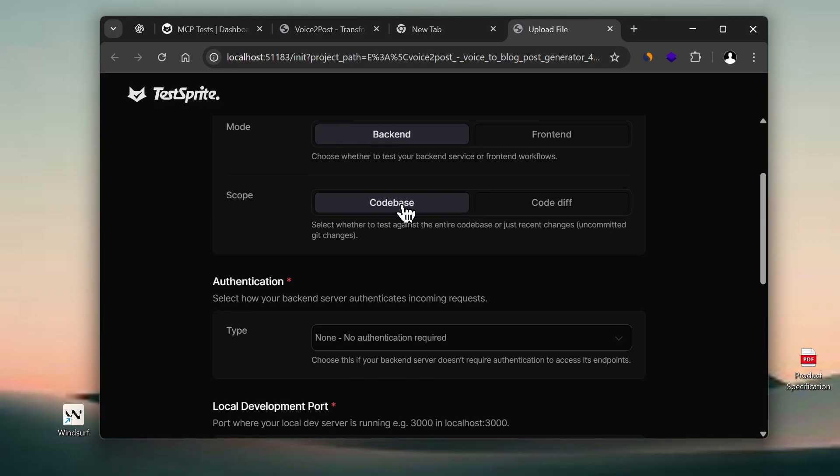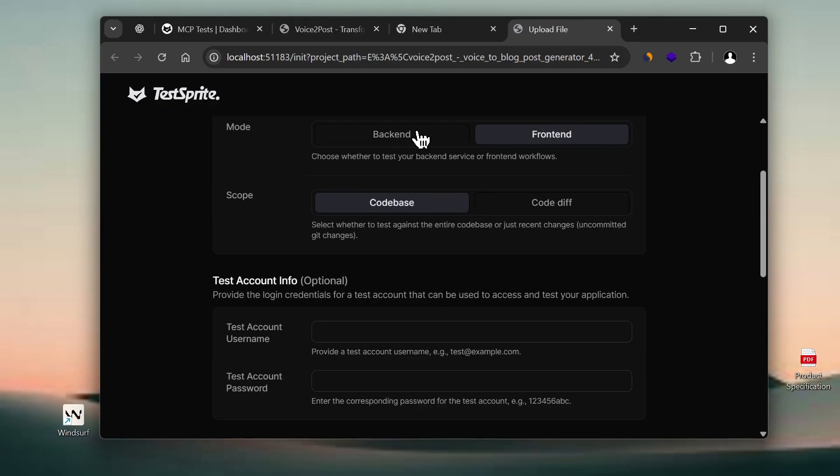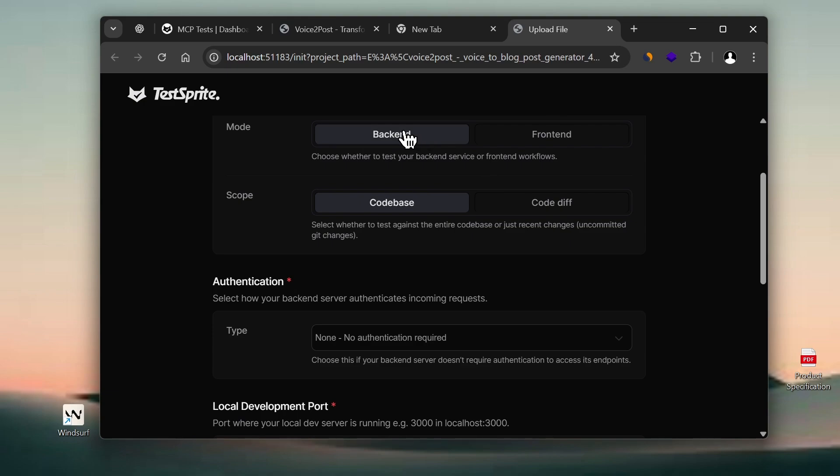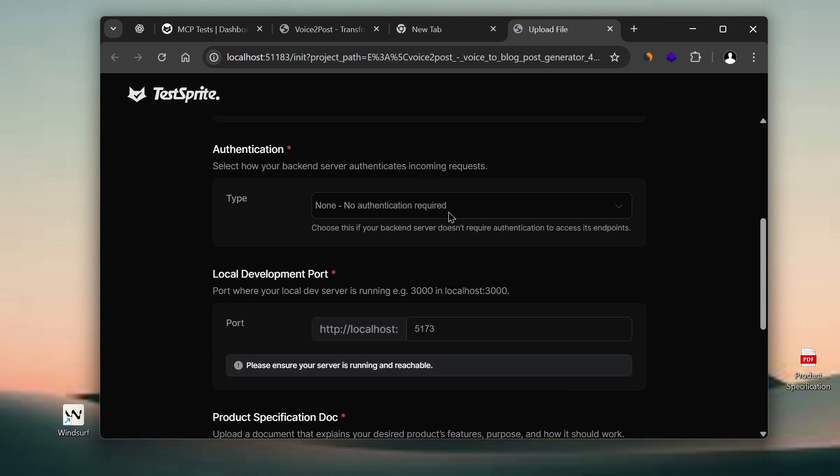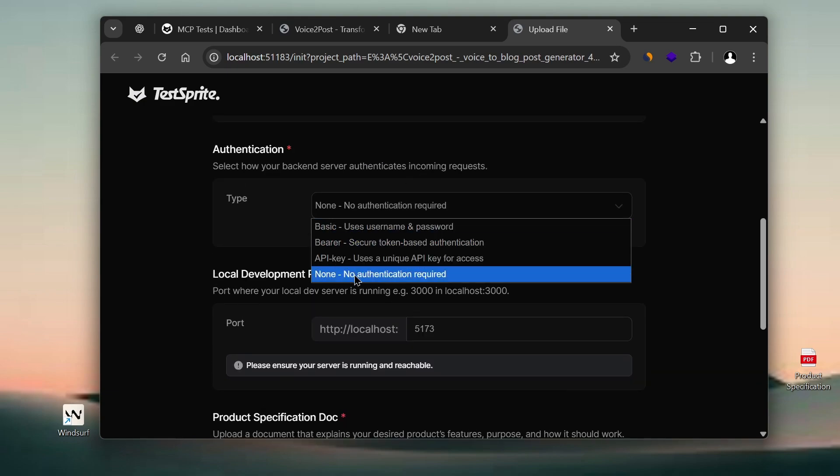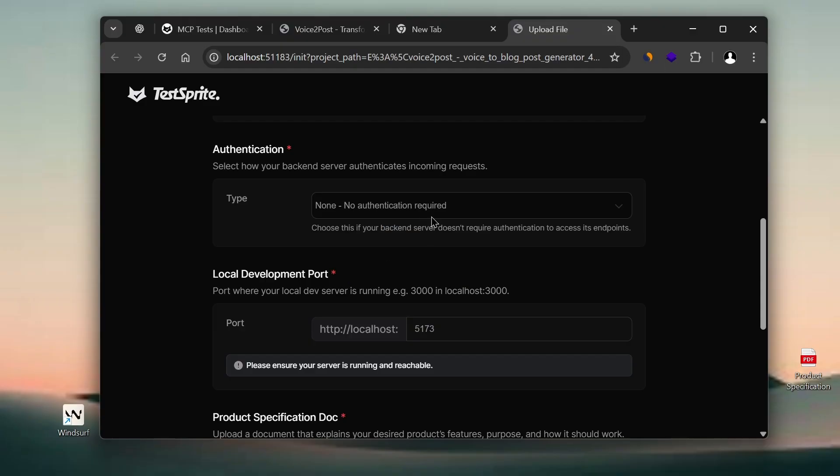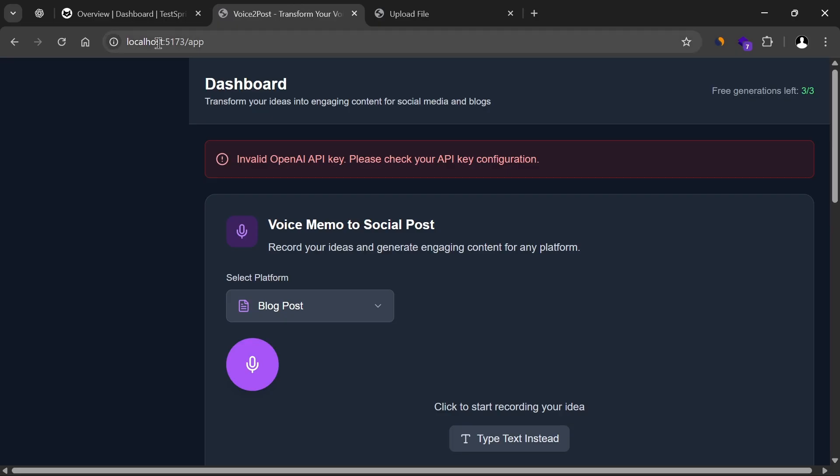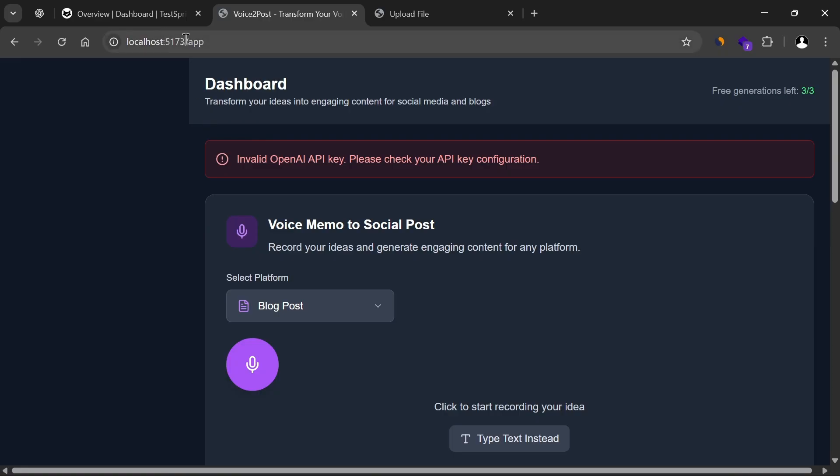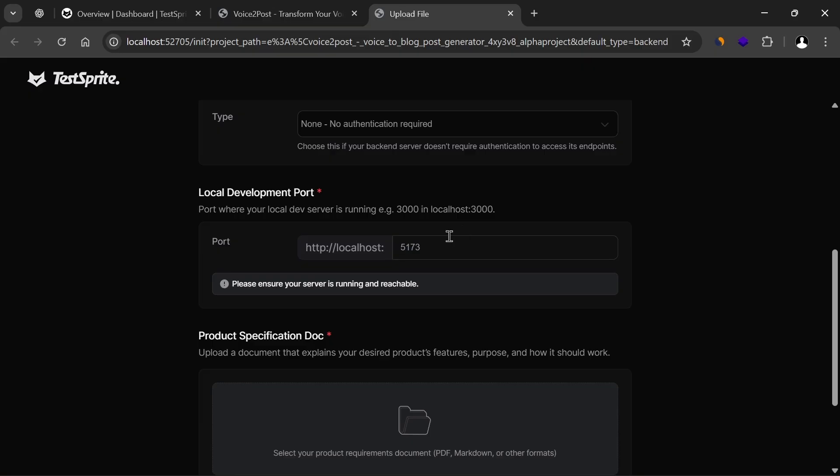Next, we're filling in the details of what exactly we want to test. In my case, I'm going to test the backend, and here you choose whether your app has authentication or not. In my case, my app doesn't have authentication. Here we check if localhost, it detected it accurately. So I check, and the port is set to 5,173.